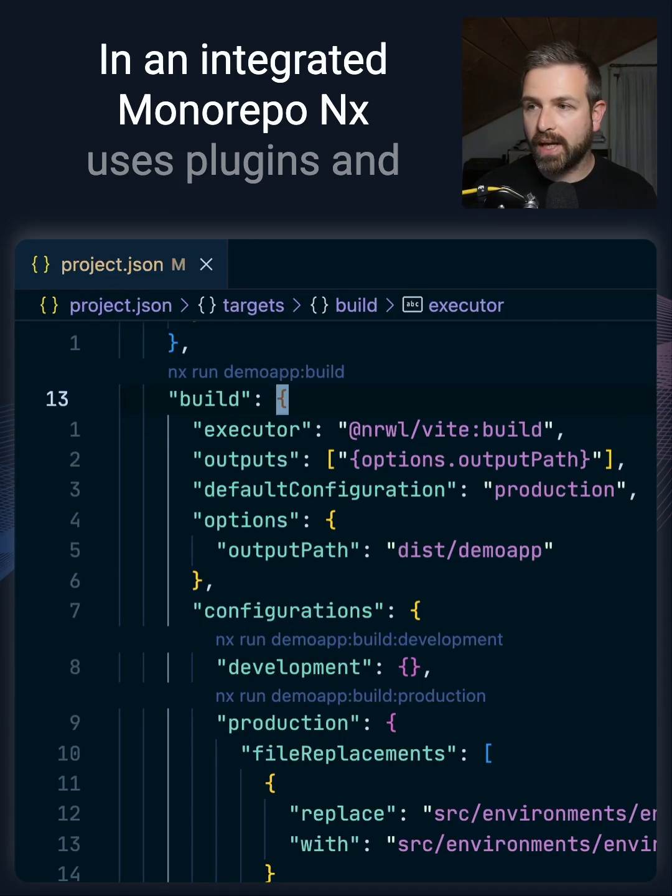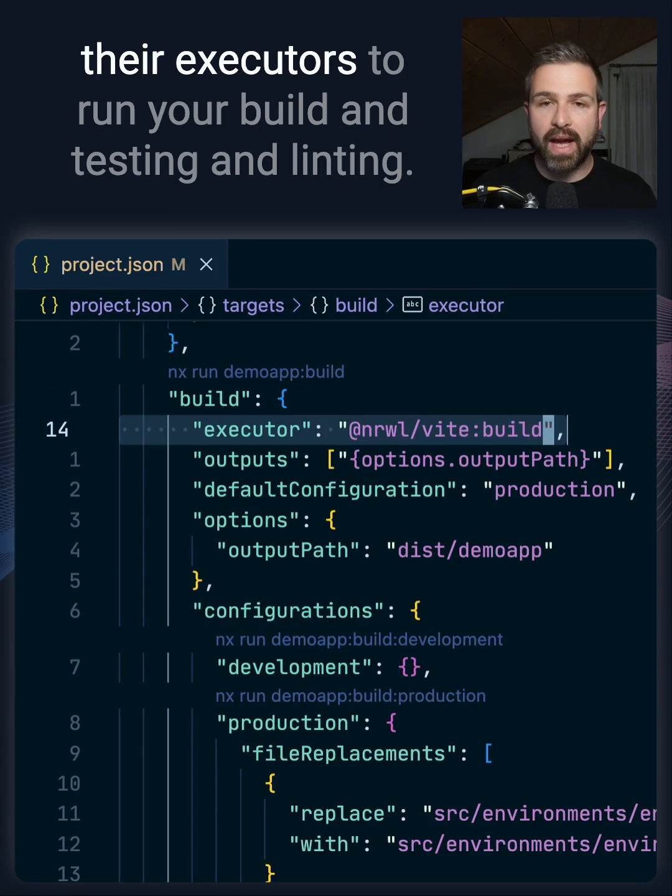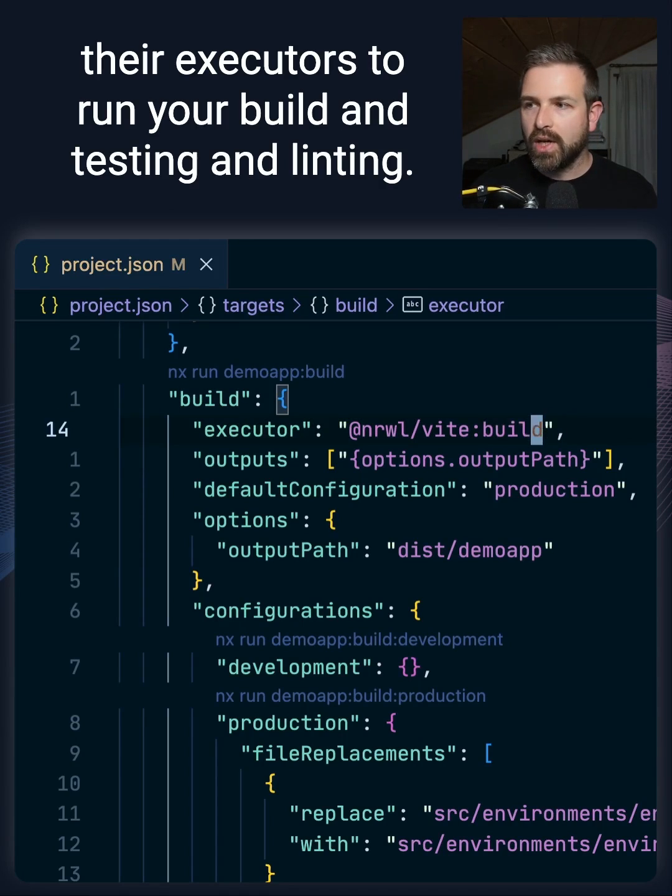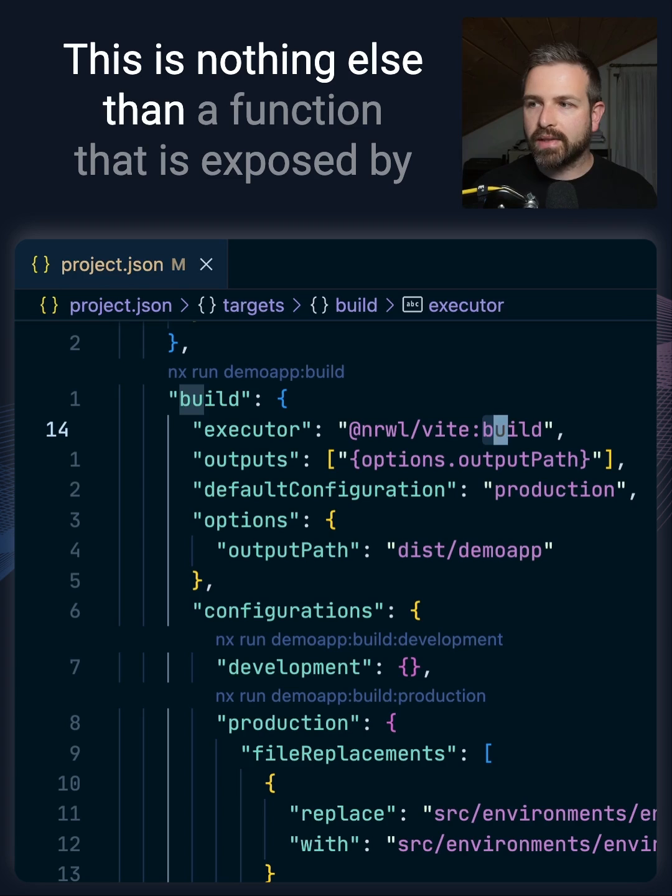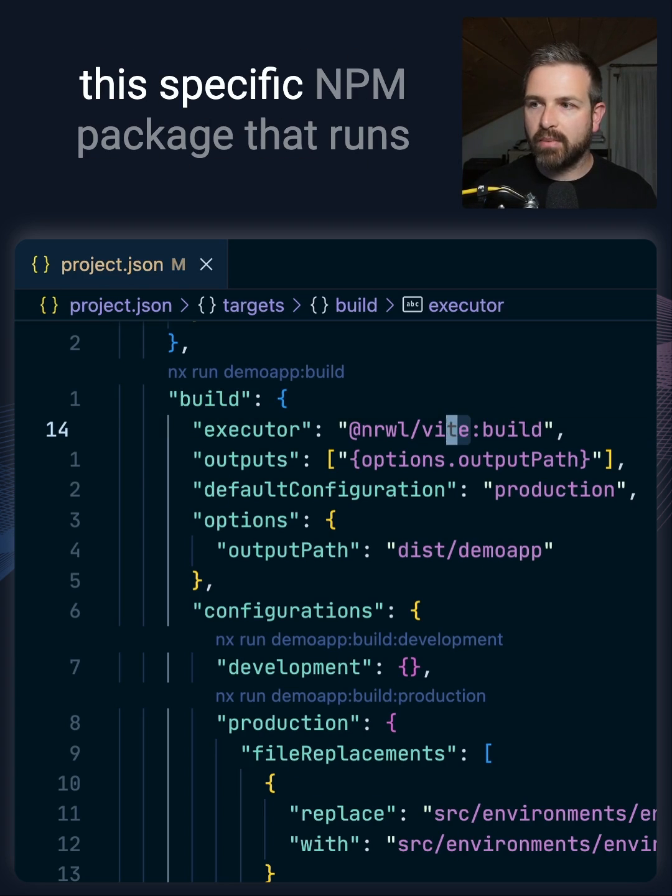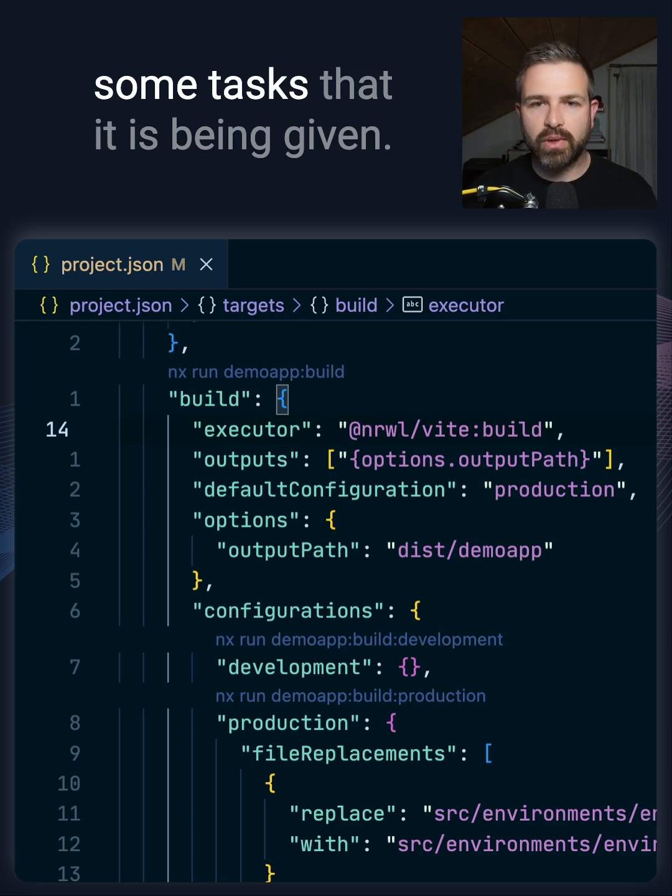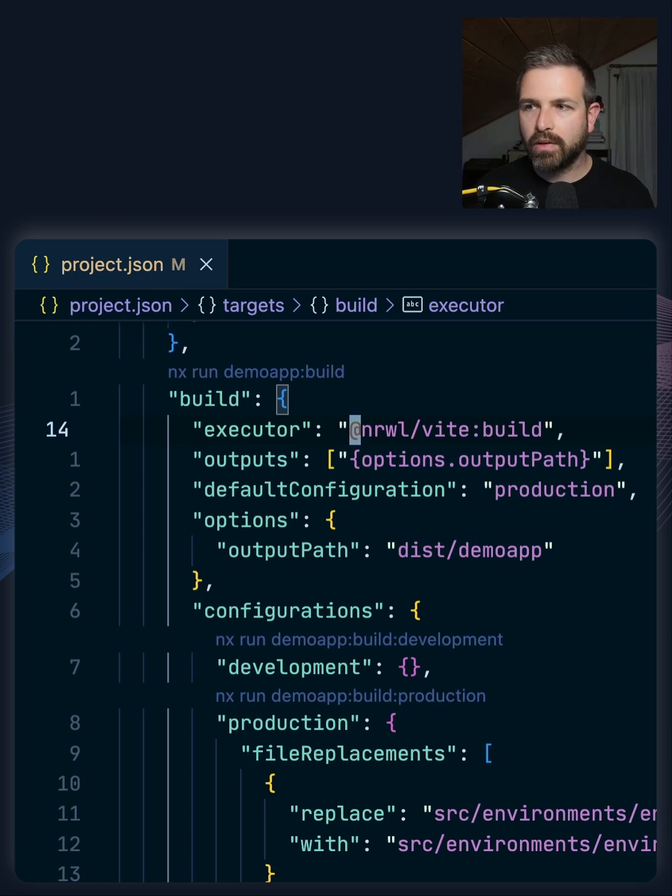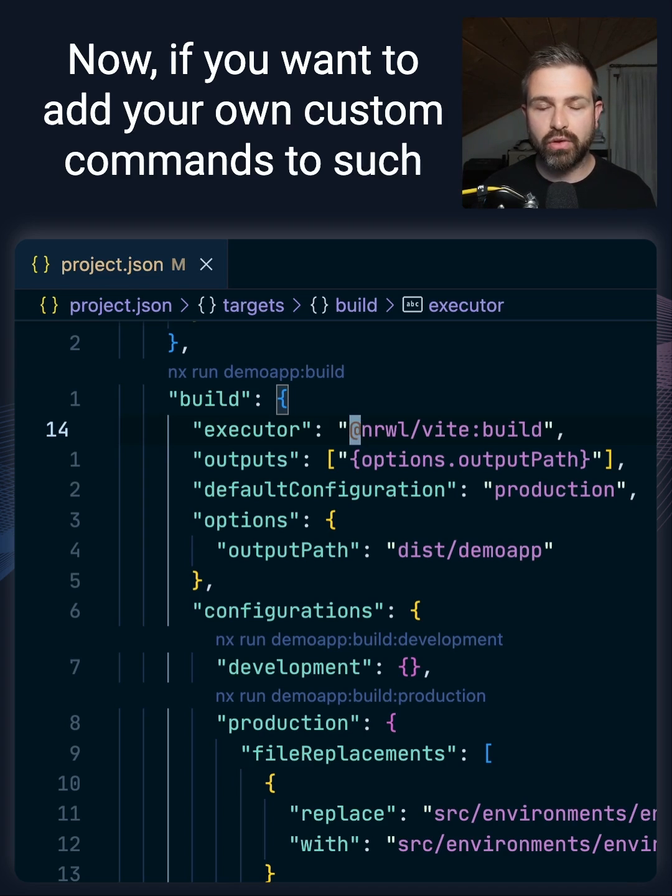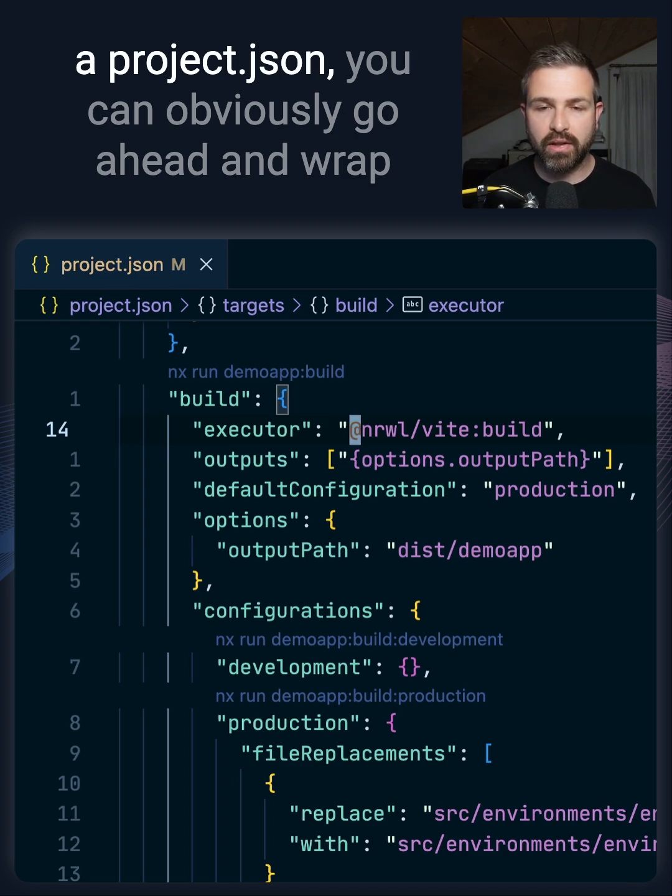In an integrated monorepo, Nx uses plugins and their executors to run your build, testing, and linting. This is nothing else than a function that is exposed by a specific NPM package that runs some tasks that it is being given.